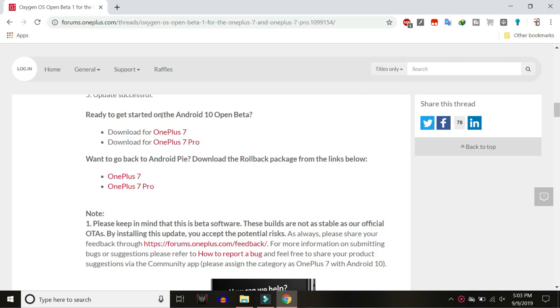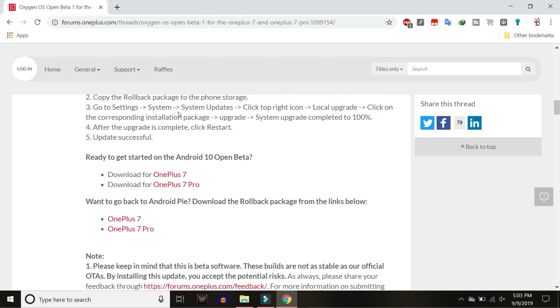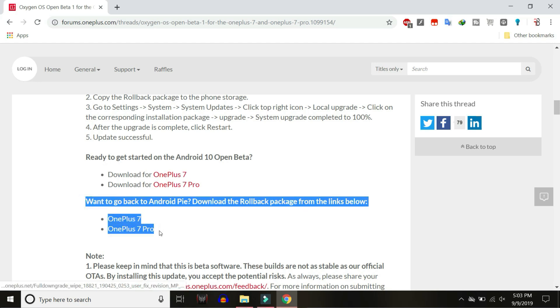Go down and here you have the downgrade links for OnePlus 7 and 7 Pro. Download the file whichever you require. If you have OnePlus 7, download the first file; if you have OnePlus 7 Pro, then download the second one.